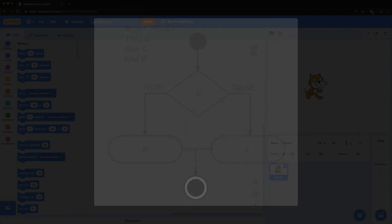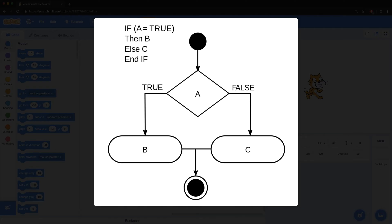As a flow diagram, an if-else looks like this. A is the condition that we're checking, and either B or C will be the next step.